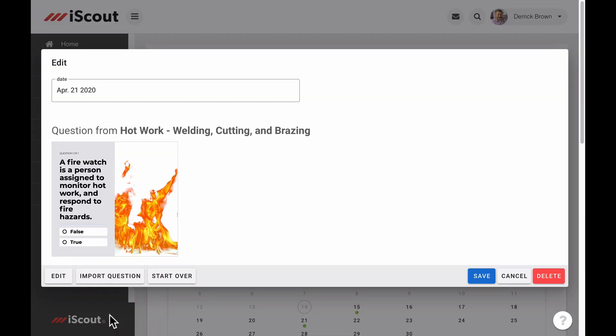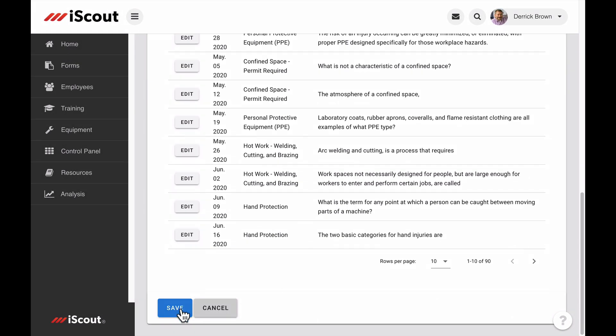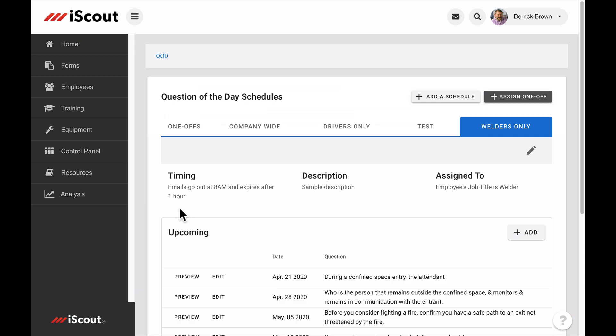With the goal of presenting frequent and brief refresher moments to increase employee engagement, each QOD is limited to three slides. Once the schedule and questions are set, you can select Save, and the schedule is now a tab on the Question of the Day main screen.